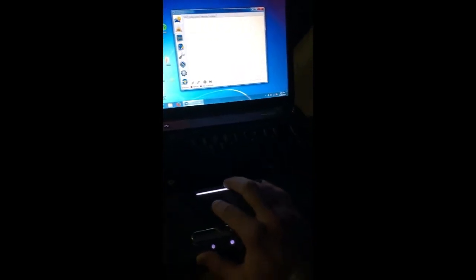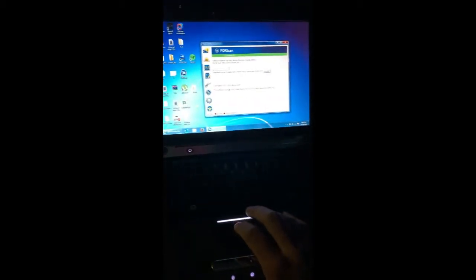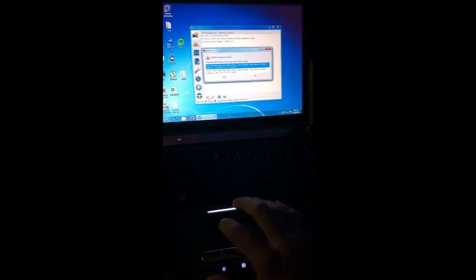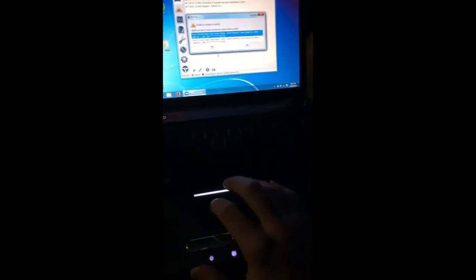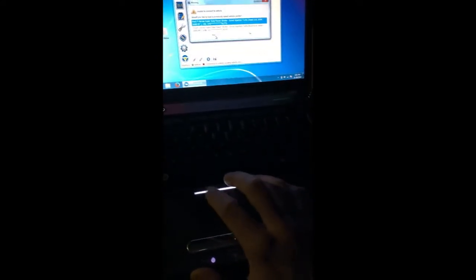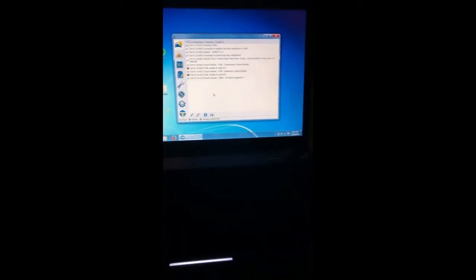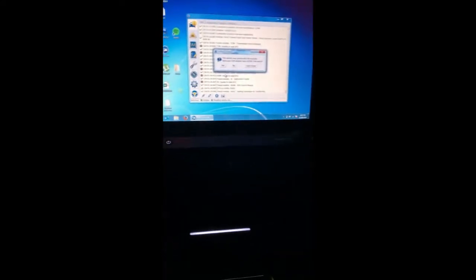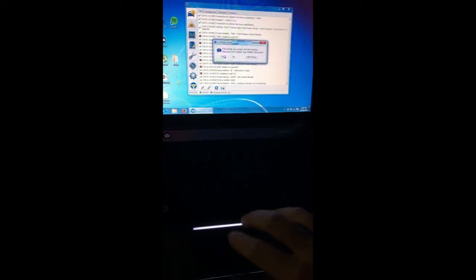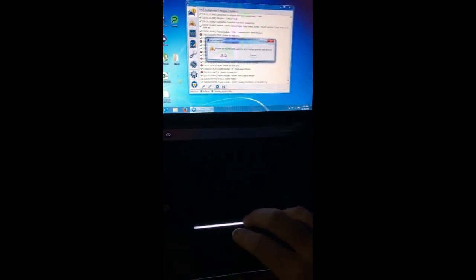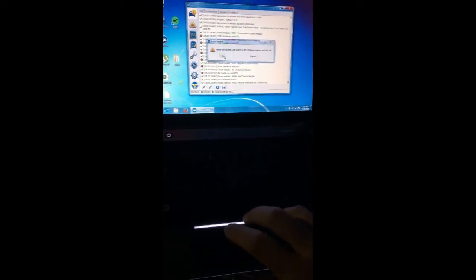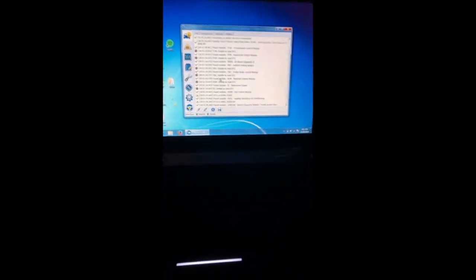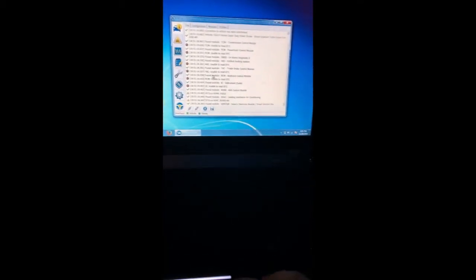I've got ForScan installed with the extended license, so let's go ahead and connect to the vehicle. I've connected before, so we'll let it all scan.